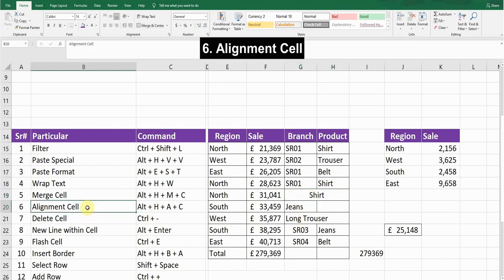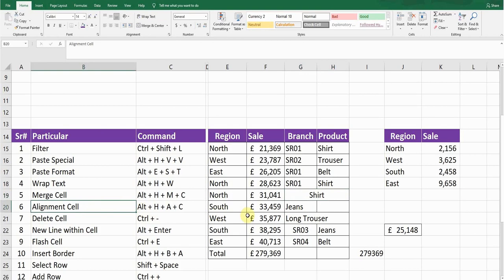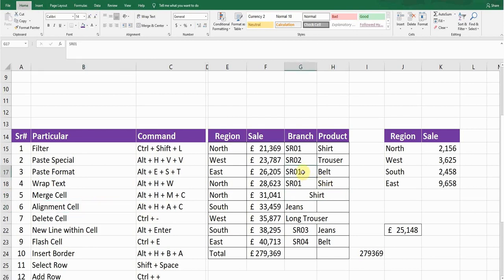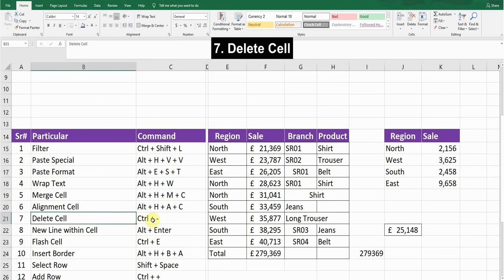Next is cell Alignment. If you want to align any text within a cell — for example, centrally align it — place the cursor in the cell and press Alt+H, A, C. This will centrally align your text within that cell.